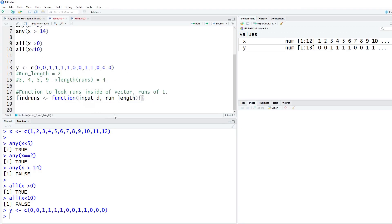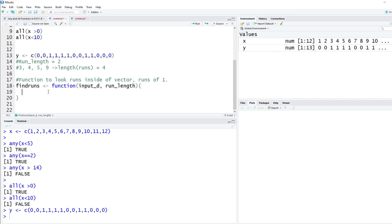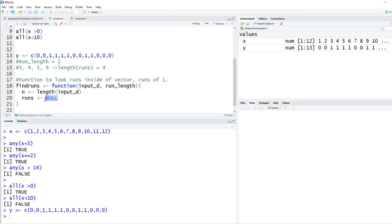We're going to create this function using curly brackets. First we want to count how long the vector is. We'll call this n. We can't iterate from one to 13 when looking at a window of two, because at 13 we'd be trying to look at something after the last digit. So we need the length of the vector and some math to adjust it so it doesn't over-count and throw an error. Let's call this n — the length of my input data.